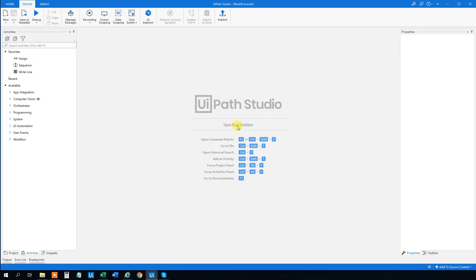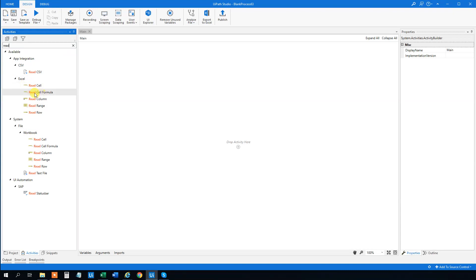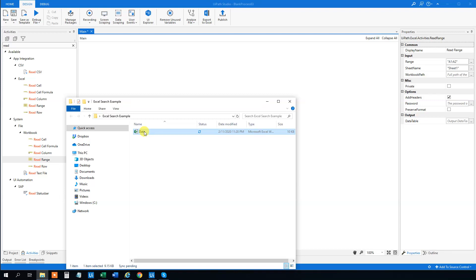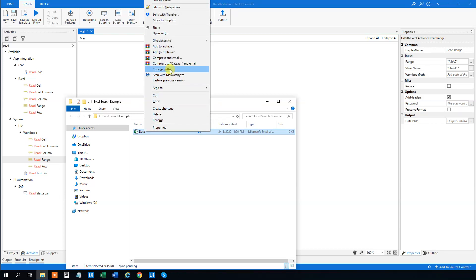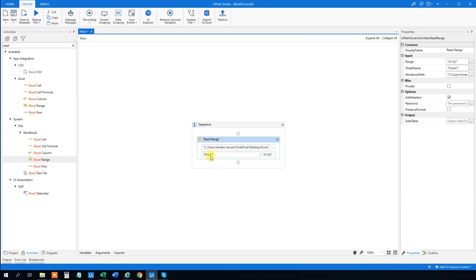So we go back to UiPath and just create a sequence — that will be fine. Then we need a Read Range to read what data is in the Excel sheet. Instead of working directly into Excel, we will work with data tables, because that's much easier. So take the workbook — that's both the Excel and the workbook activity. Drag in a Read Range, then we need a workbook path. Shift and right-click on your Excel sheet, copy as path, then paste it in here. It reads Sheet 1, and we will just delete the range because we want to read the entire Excel sheet. Make sure that Add Headers is on, because we want the headers — that's company, address, and CVR.